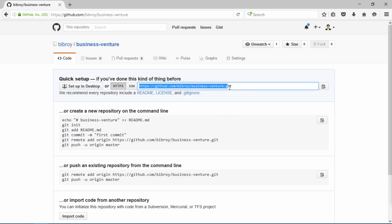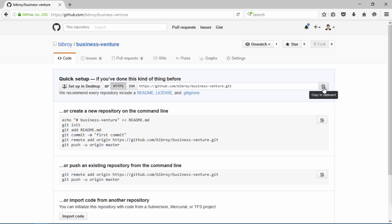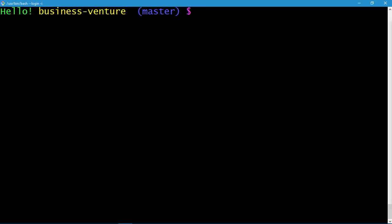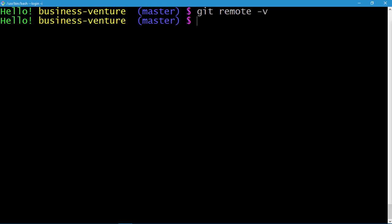I'll copy this URL from the clipboard — either from here or by clicking this 'Copy to clipboard' button. Let's get back to our terminal. Now I'll execute the command git remote -v, press enter, and we don't have any remotes in this repository yet.